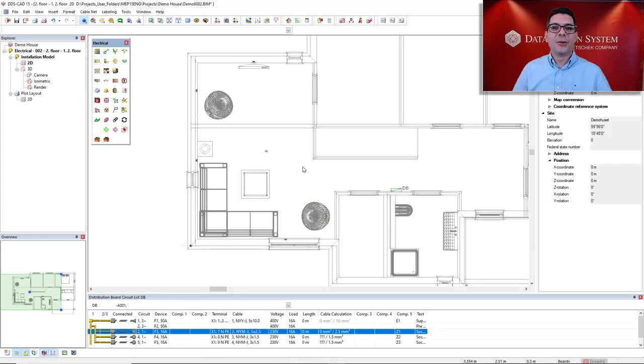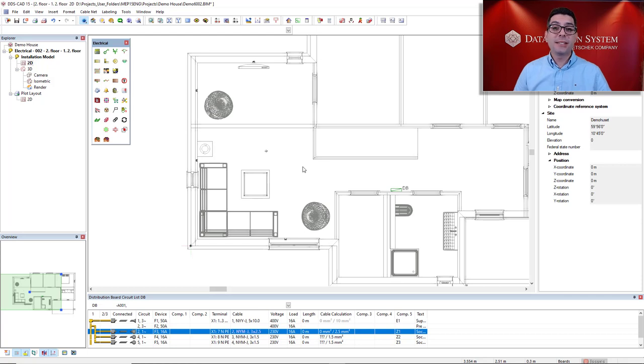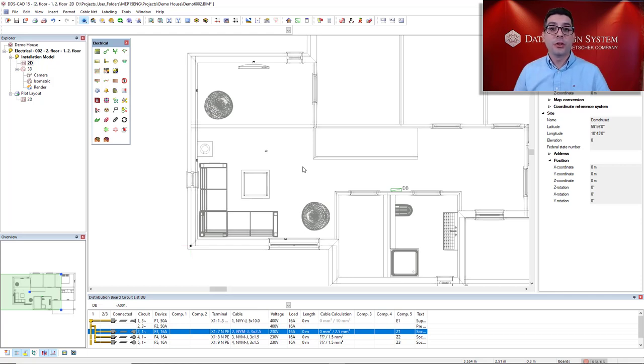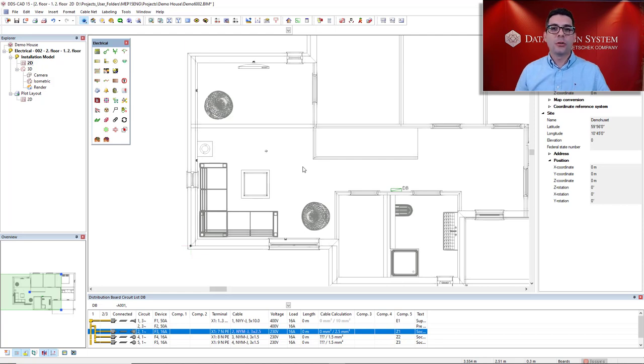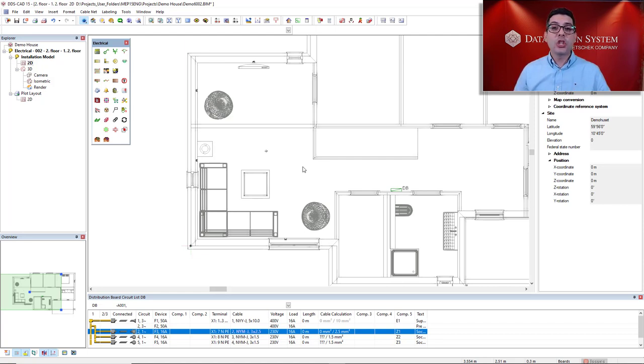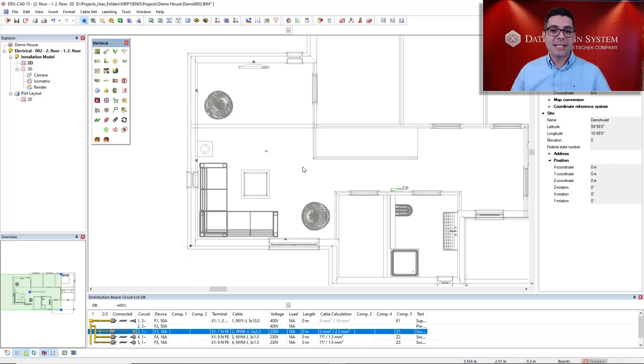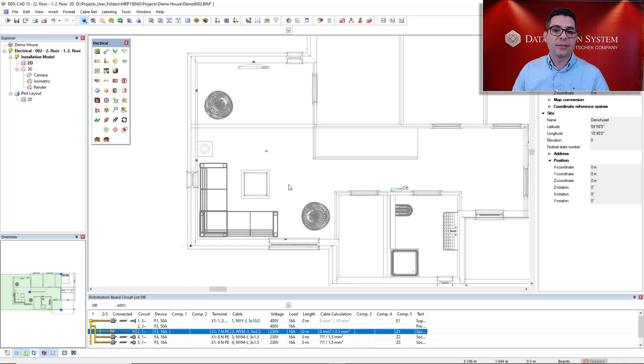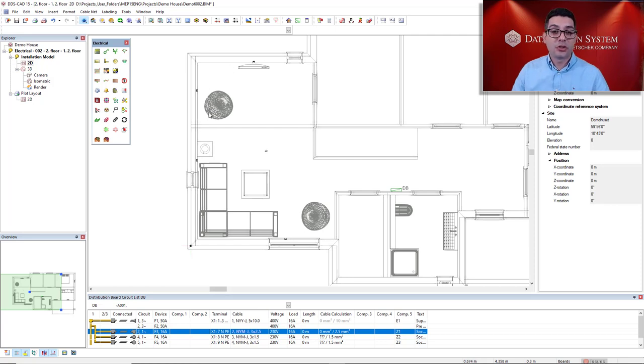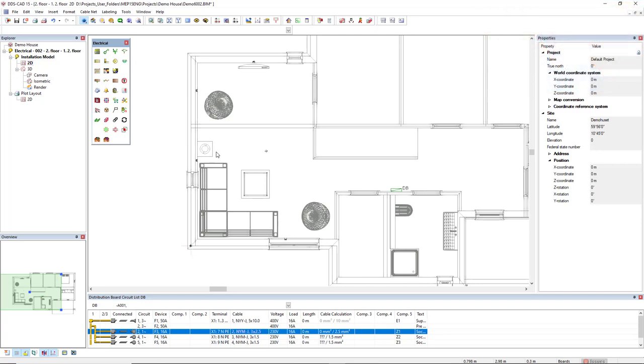Alright, so depending on your region you must have a norm that standardizes the minimum required number of sockets per room, but we can also dimension the number of sockets thinking on the best comfort for the users. In this case we have some furniture that can help us with that and I have previously defined some junction boxes in which I will connect the sockets.